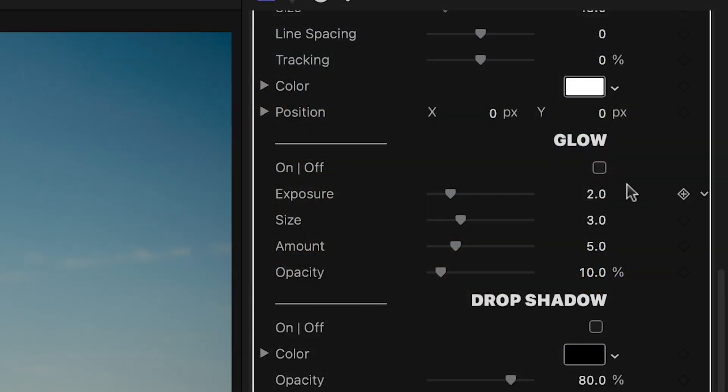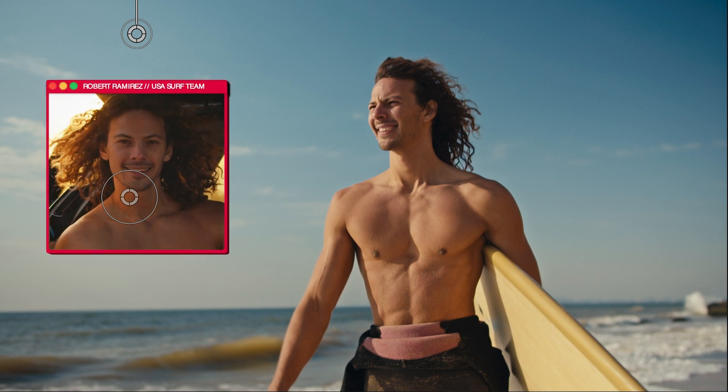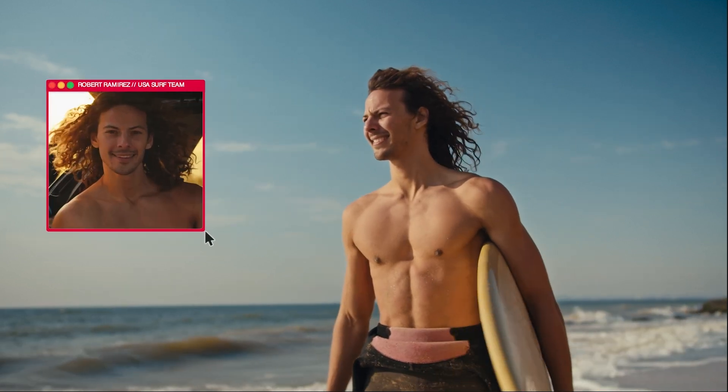Below, I can add extra effects like glow, drop shadow, and 3D extrude. This looks great.